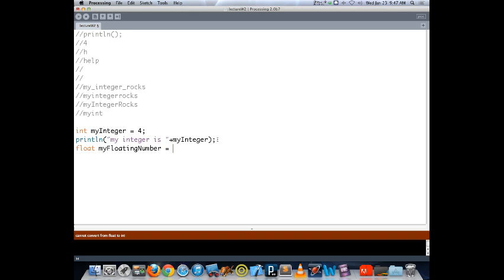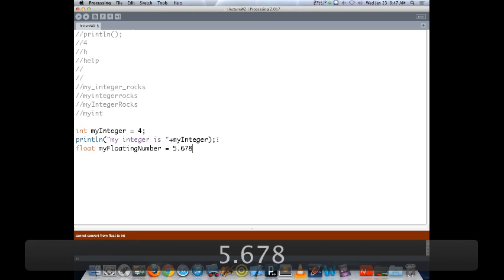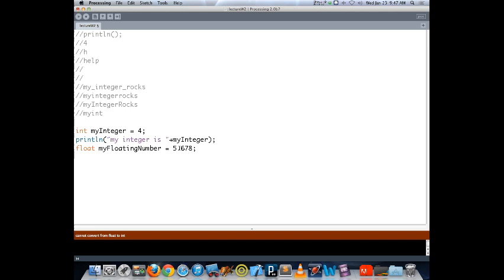The second kind of variable type is a float — numbers with a decimal point. For example, 5.678 is a float; it's no longer a whole number but a number with a fractional amount after it. A float needs a different quantity of memory than an integer, so we reference the variable type differently.